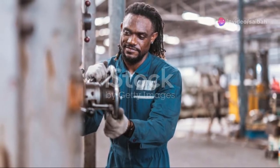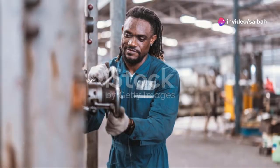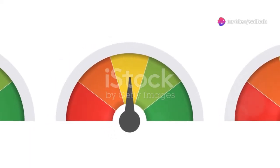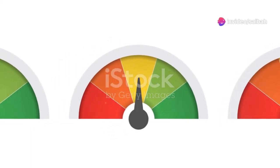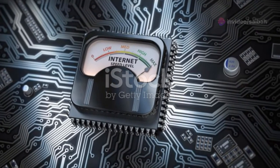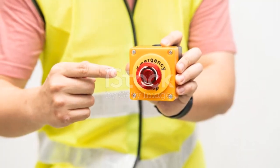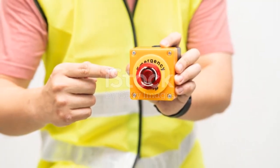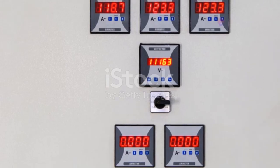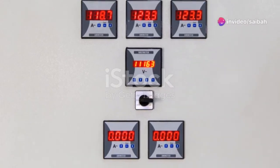Moreover, operating these devices is surprisingly user-friendly. They can be connected to a display unit or an analog input of a process control system, making monitoring a breeze. Whether you're an engineer on the ground or a supervisor monitoring from a distance, you have clear, immediate insights into the system's status.